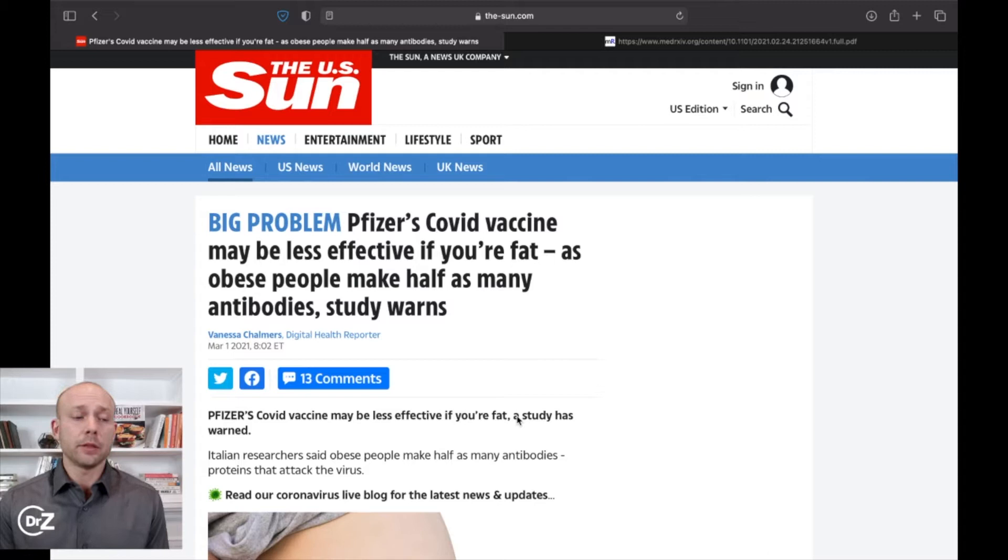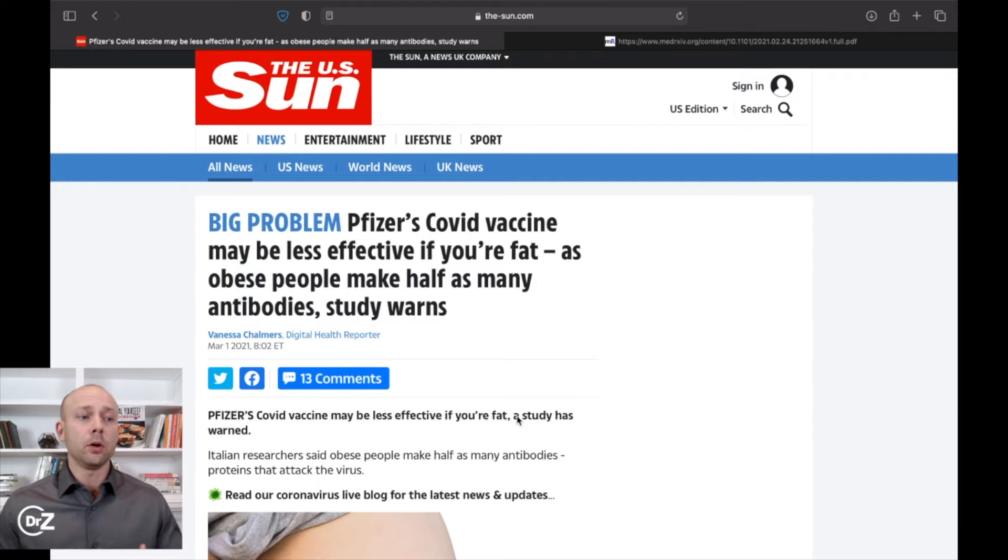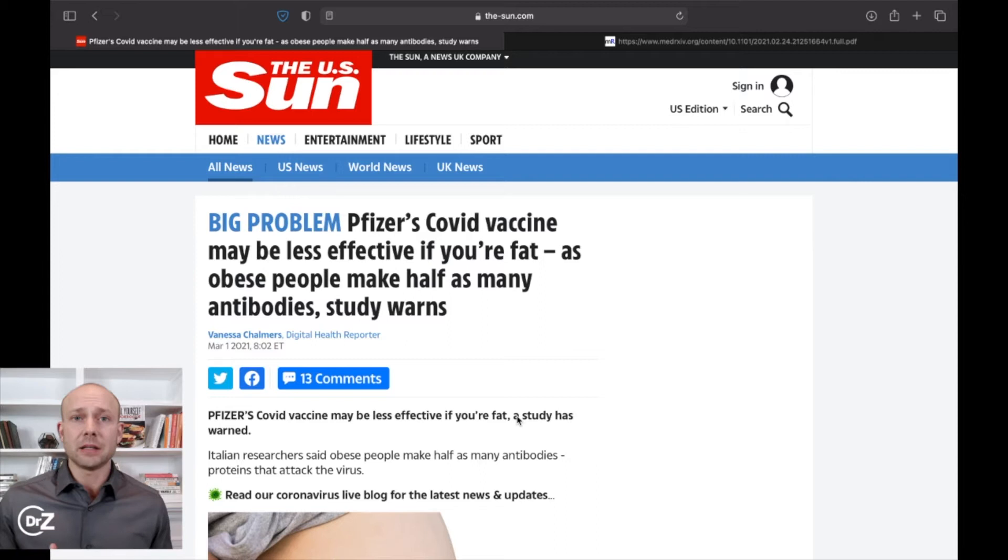Now, this comes at an interesting time because we have in the cultural wars right now going on, that obese people are healthy. If you're overweight, it's okay. And it literally goes against every bit of health science that has ever existed. Now we have a problem where we're finding that the COVID vaccine doesn't even work as well in people who are obese. Let's go ahead and dive into this article a little bit.